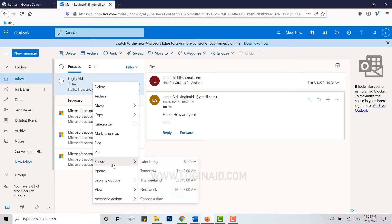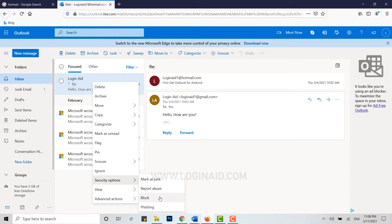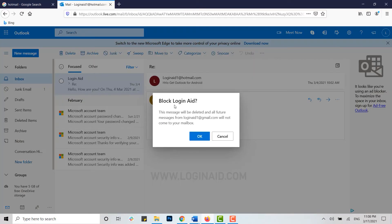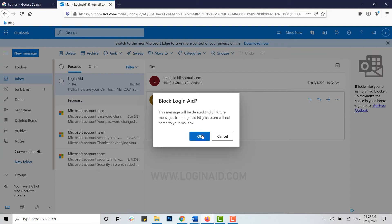If you scroll down, you can see security options. Inside security options, you can see the block option. Click on block. You will be asked to confirm: This message will be deleted and all future messages from this sender will not come to your mailbox. Once you click on OK, you won't be receiving any emails from this sender anymore.